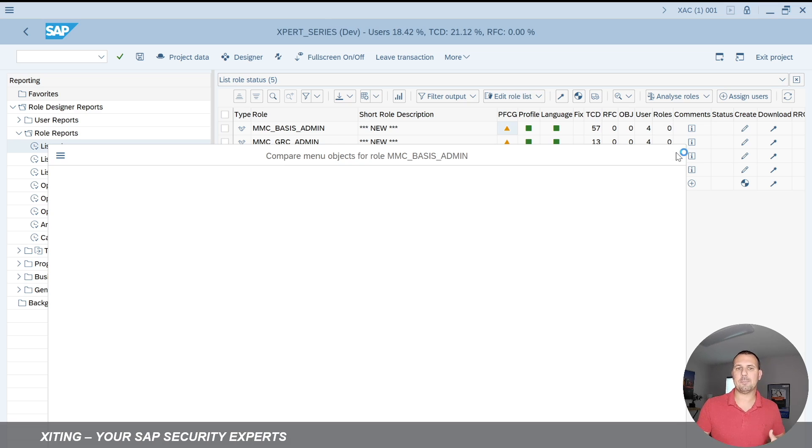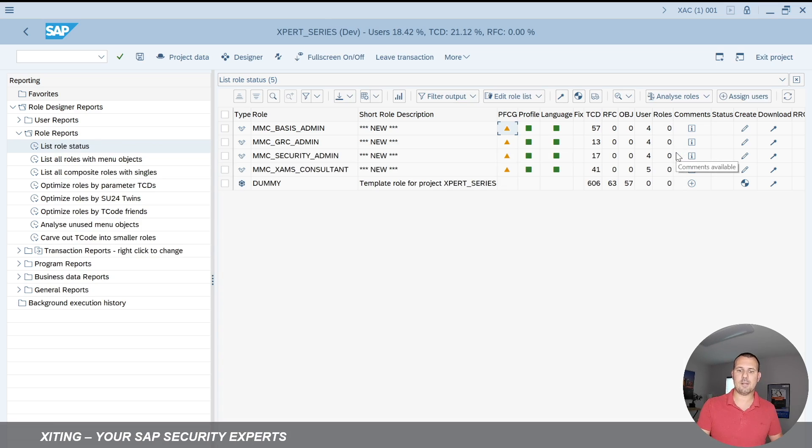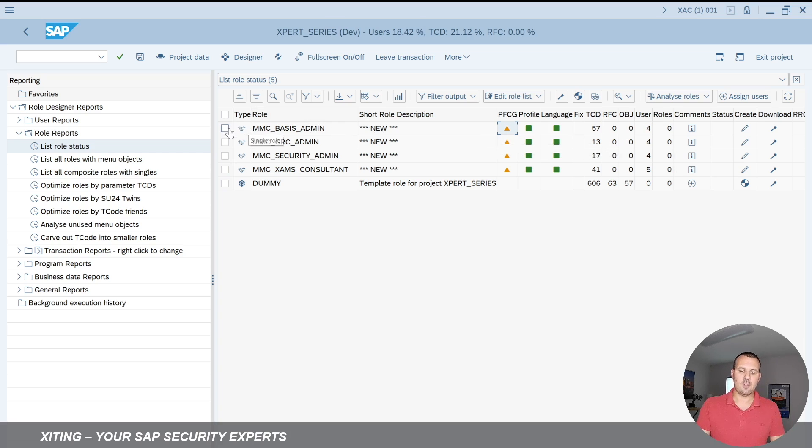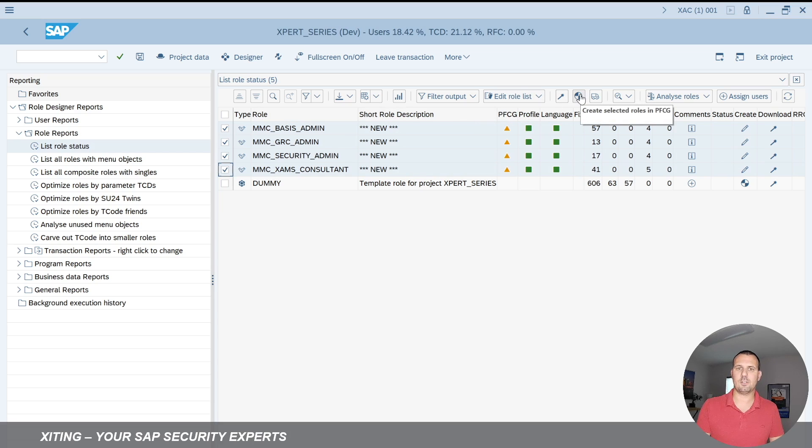And now we want to update it. So now we want to rewrite the menu, the role menu into PFCG. For that I'm going to select my roles. I will do all in one shot, select the roles, and hit here generate roles in PFCG.